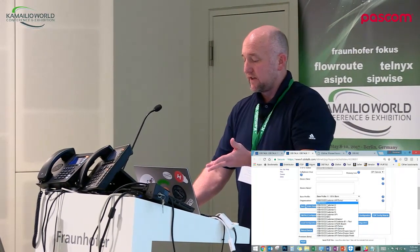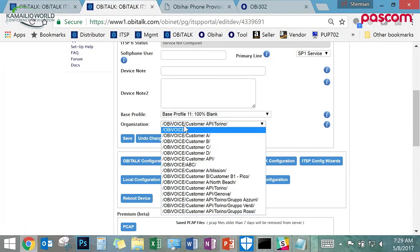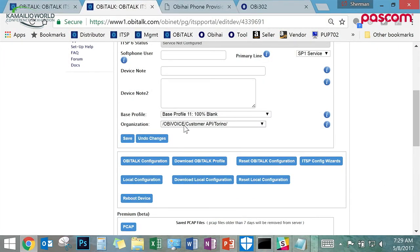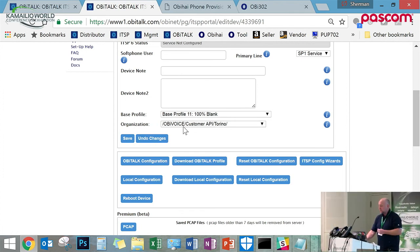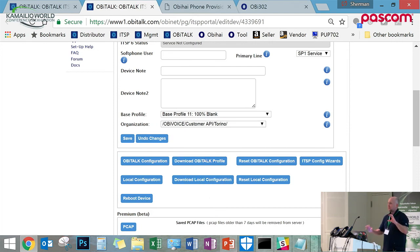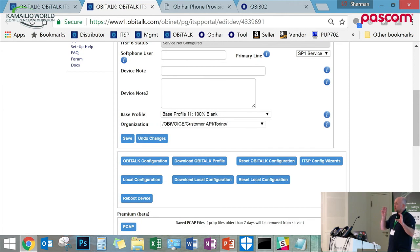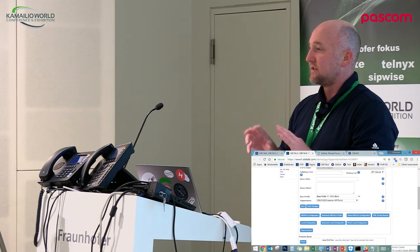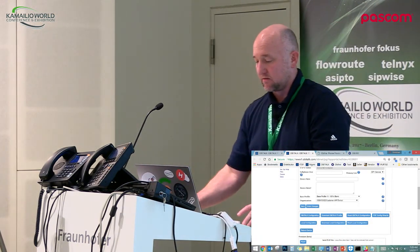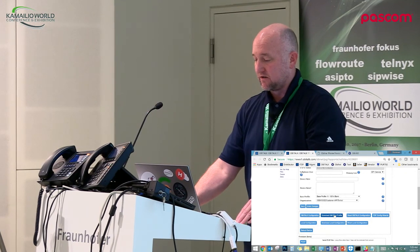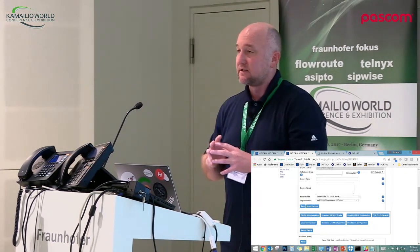This is where you can assign it to a particular organization — this might be customers of yours or resellers you've set up. You can place that device into an organization, and each organization can have its own member users with various capabilities in terms of managing devices or base profiles. You can extend that to your users, and they can only manage devices in their organization. The top-level service provider has access to all the devices and all the organizations.